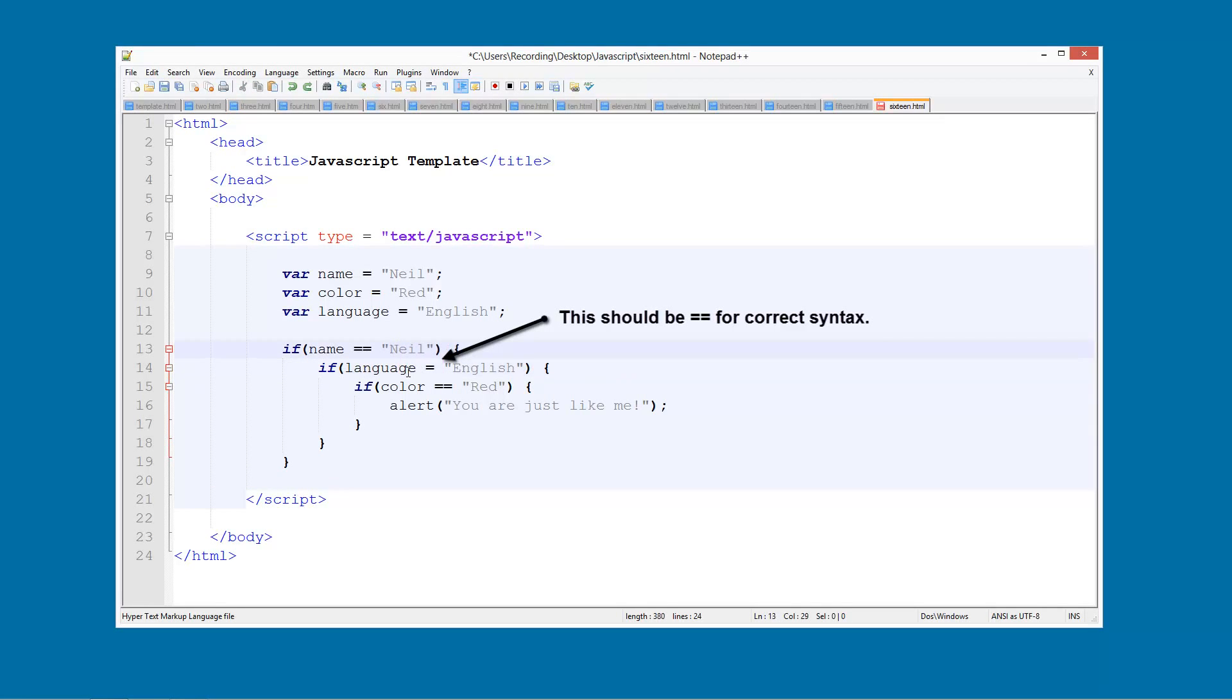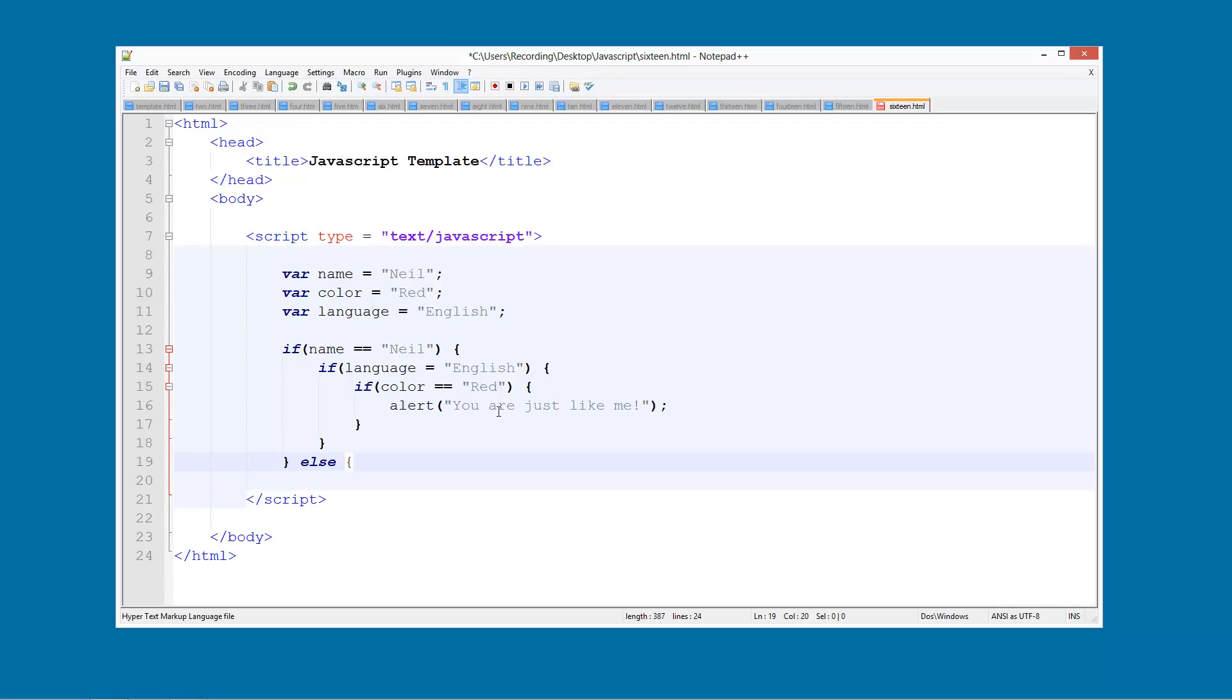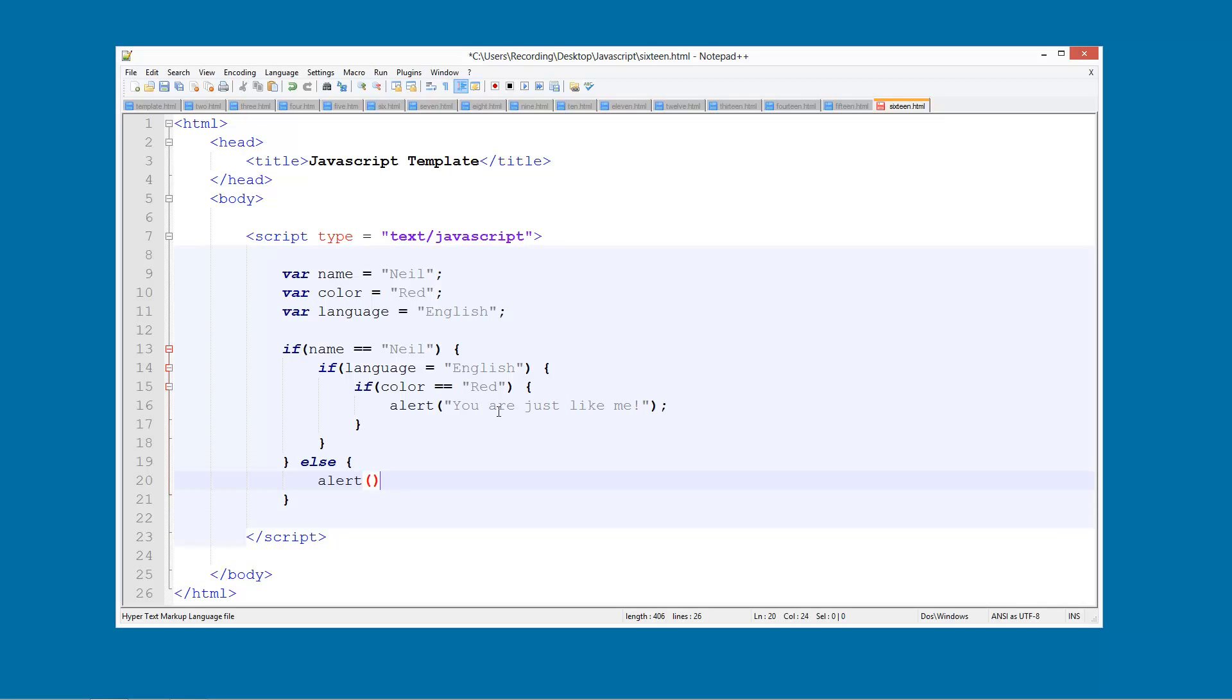So what we're going to do is we can also put else here. So if their name is not Neil, then we're just going to pretty much give up. Then we're going to say alert you have a different name and we're not going to continue with everything else there.